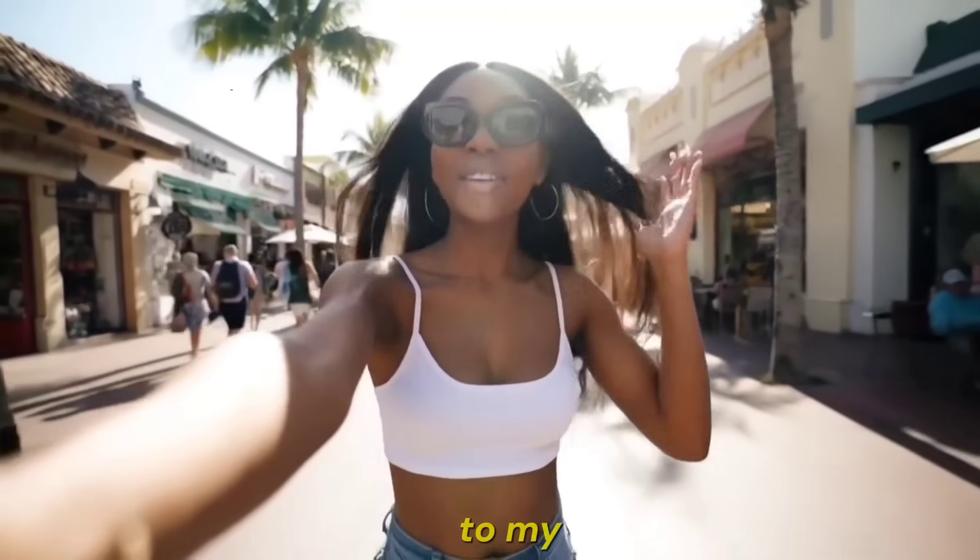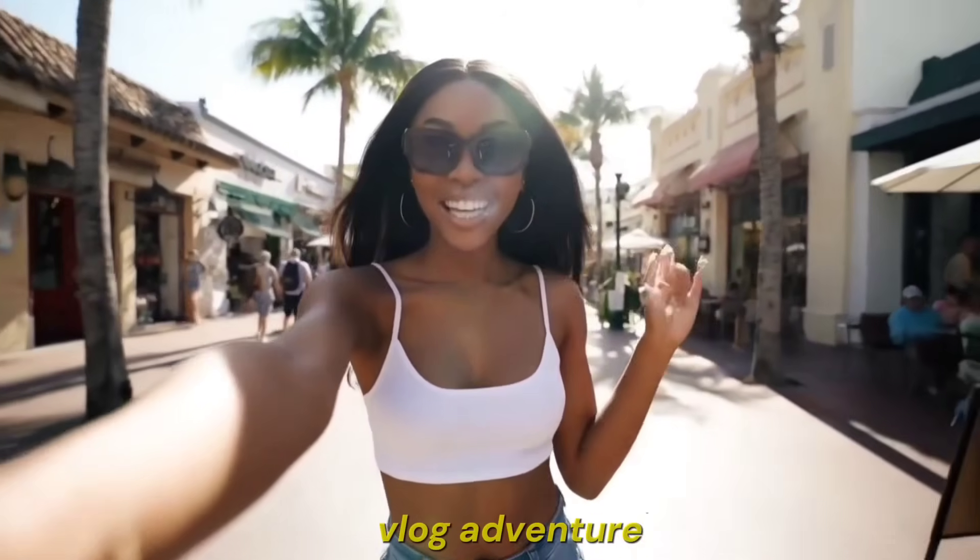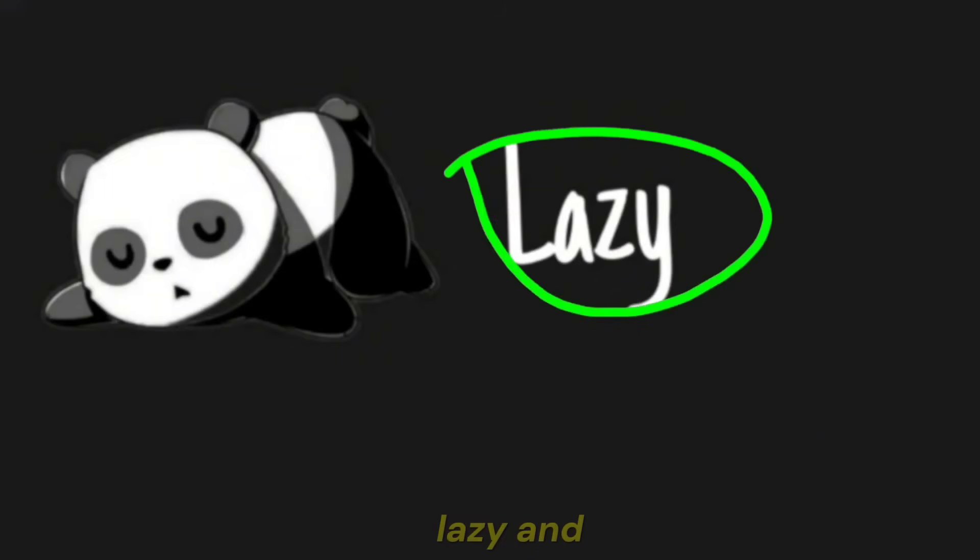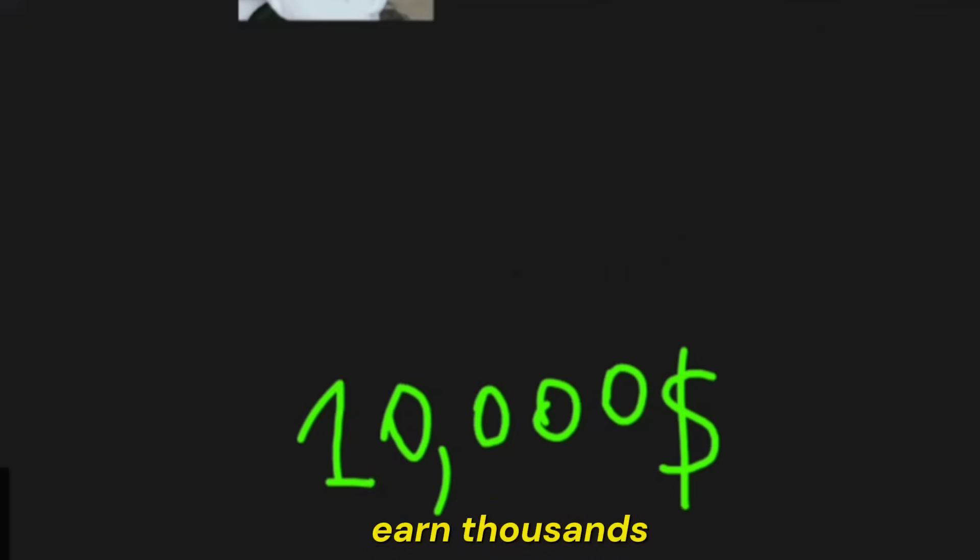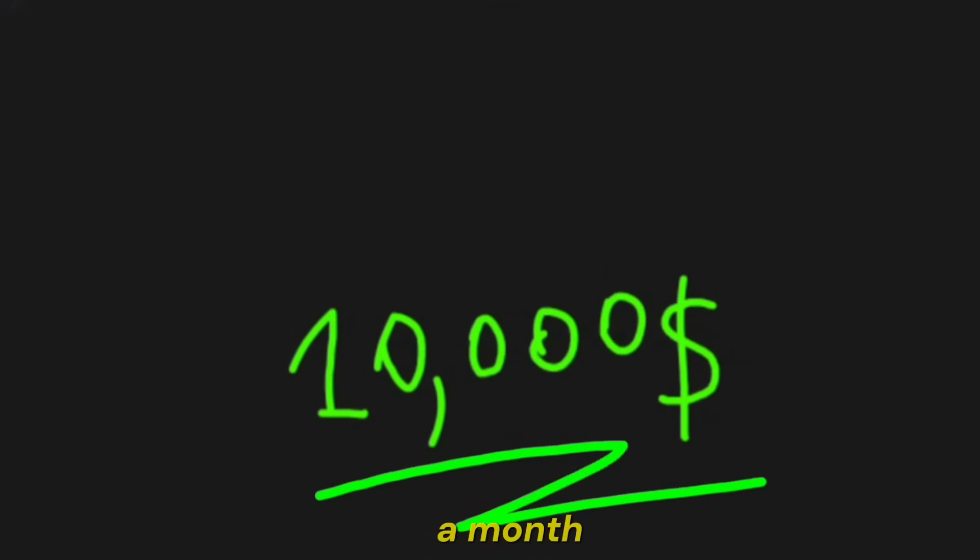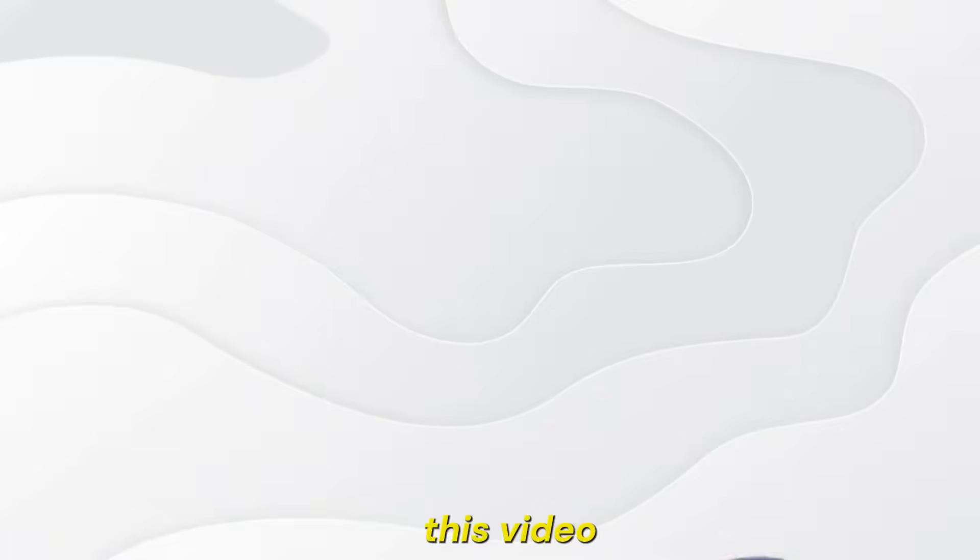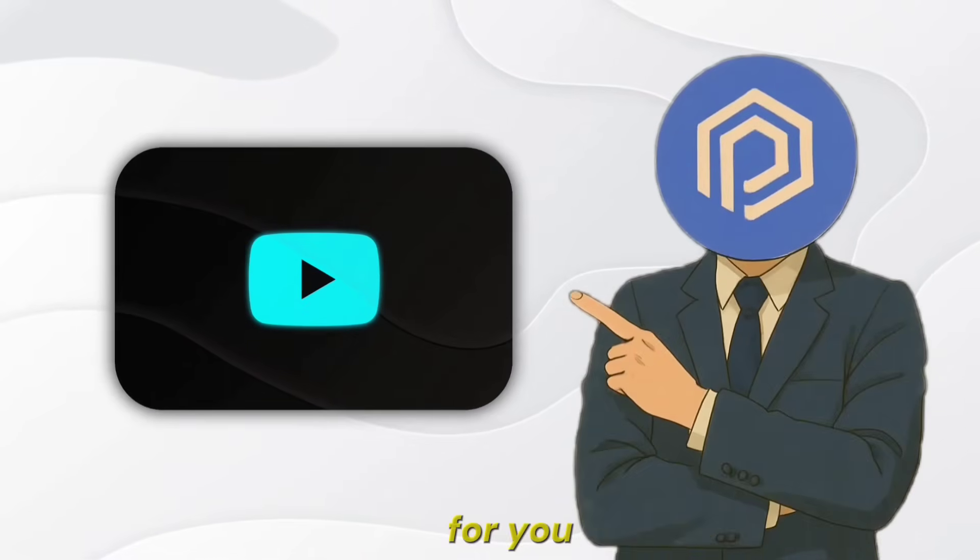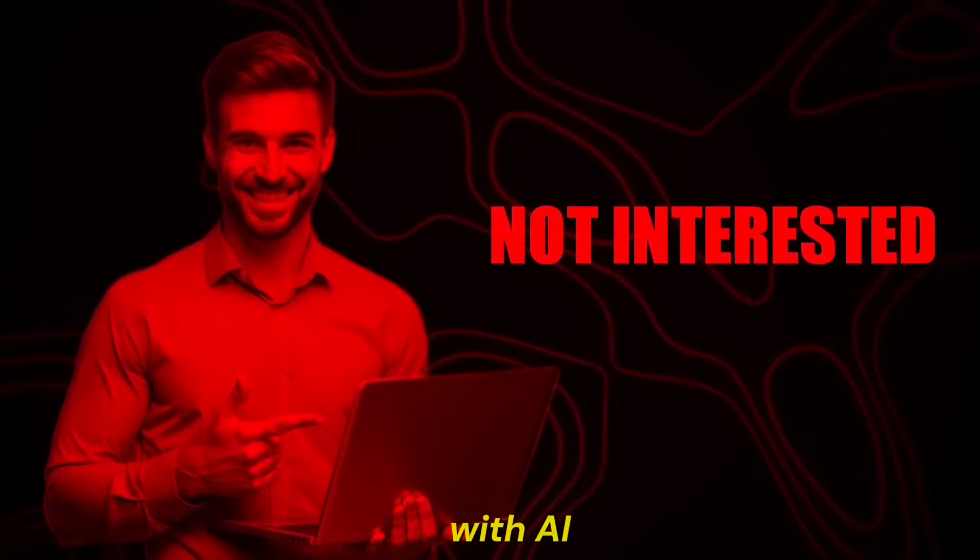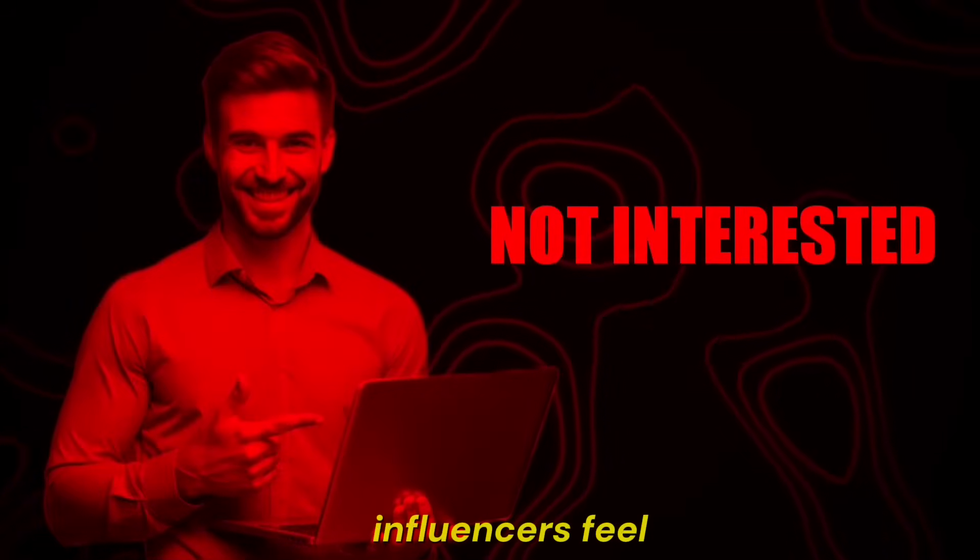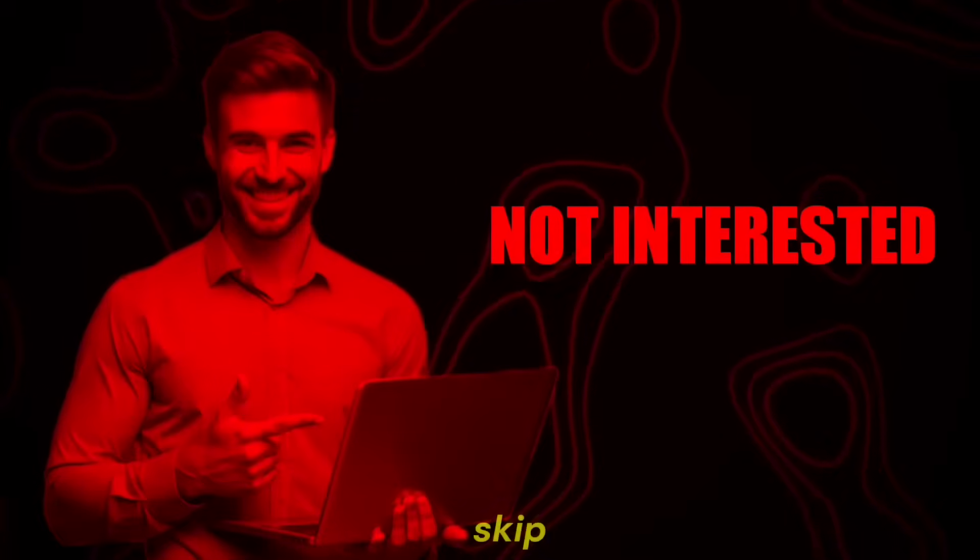Hey guys, welcome to my vlog adventure. If you're lazy and want to create an AI influencer to earn thousands of dollars a month, this video is just for you. But if you're not interested in making money with AI influencers, feel free to skip.